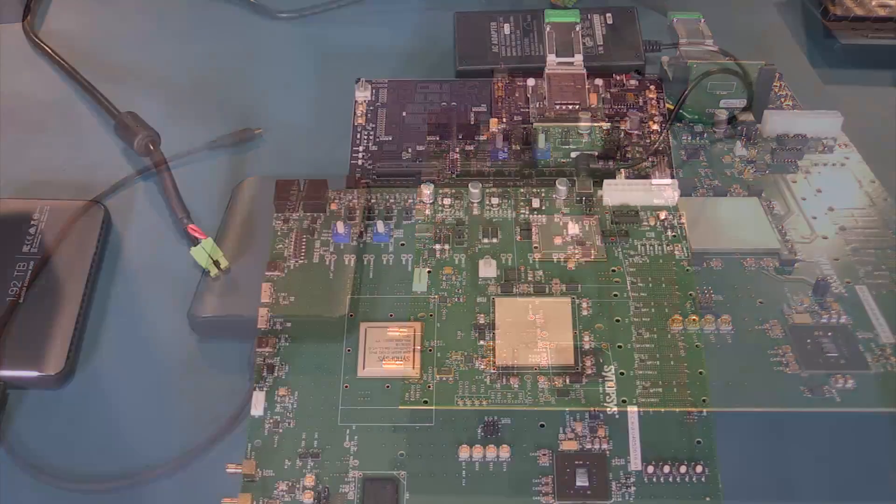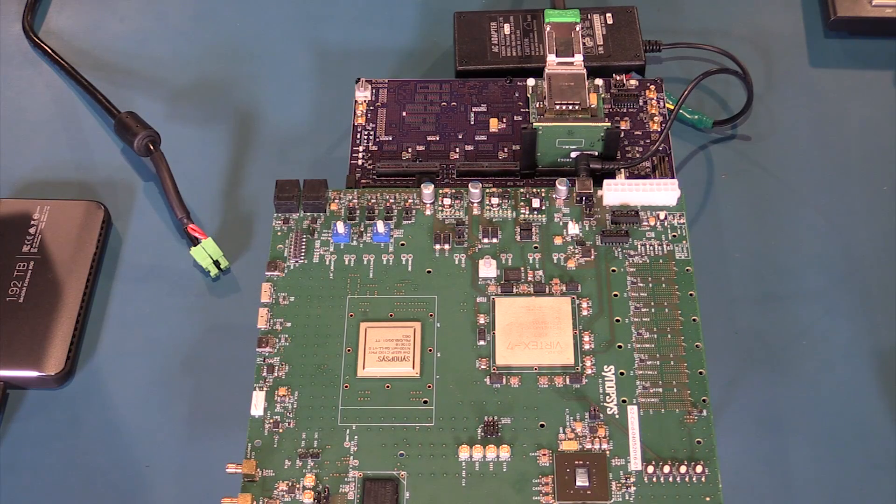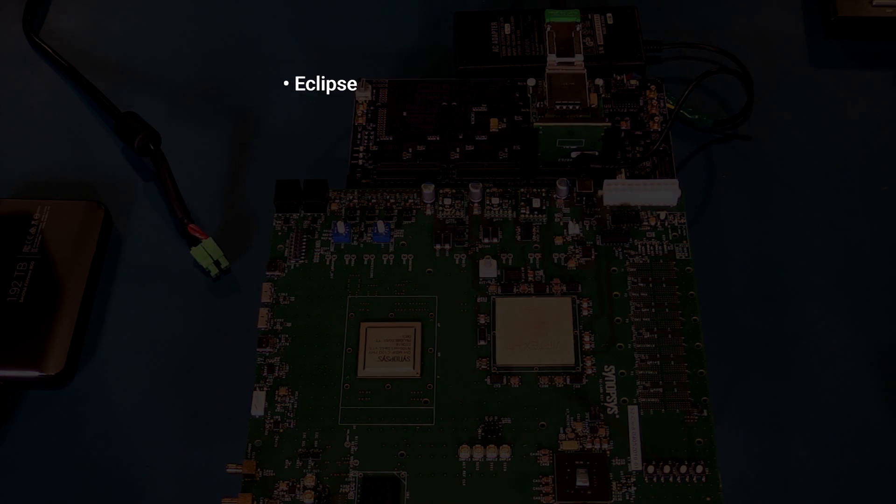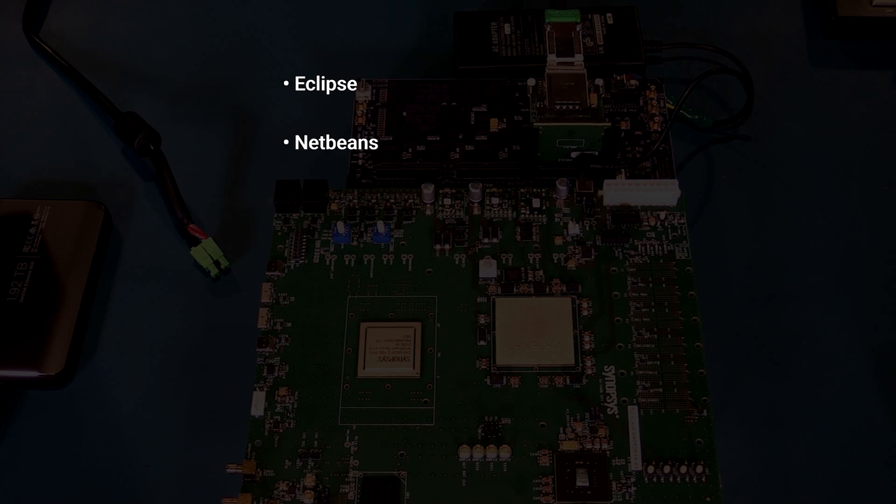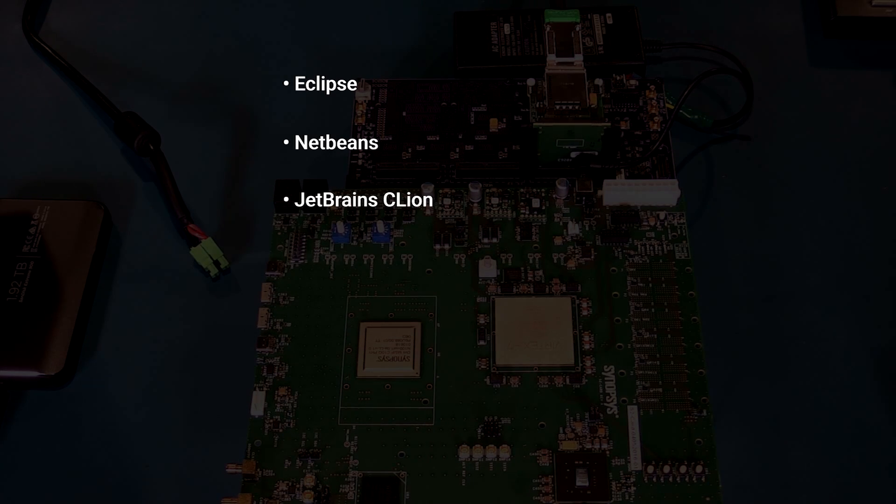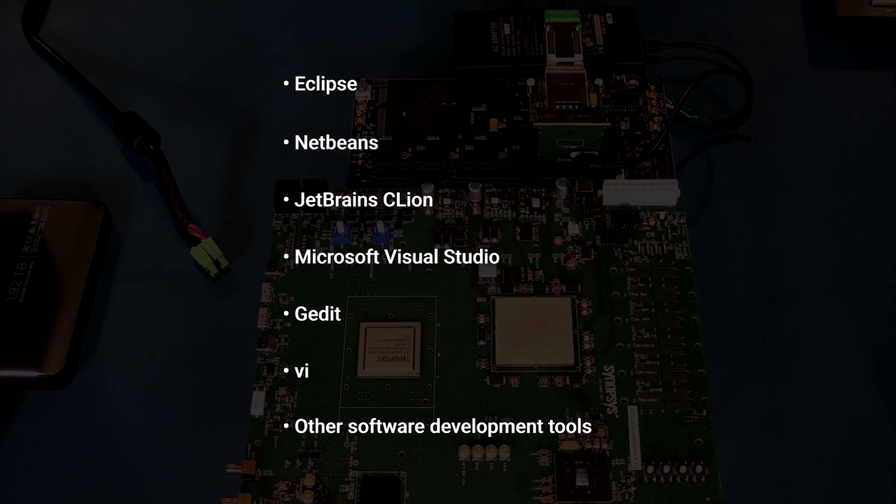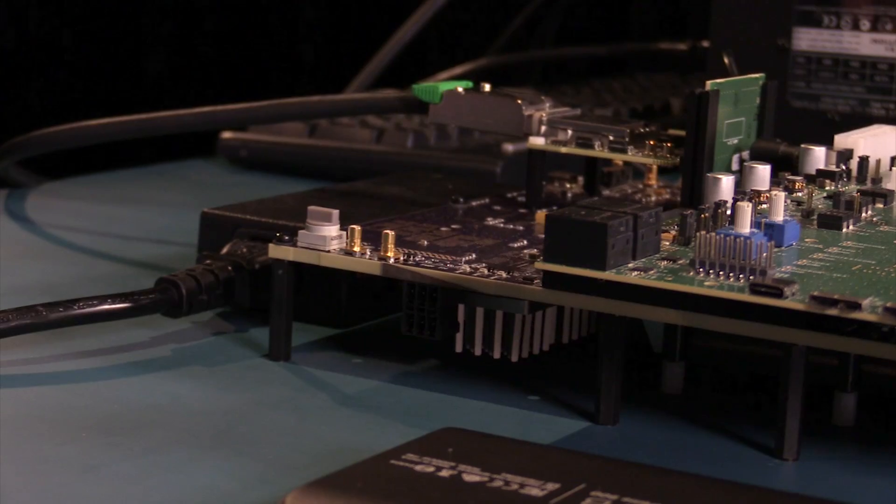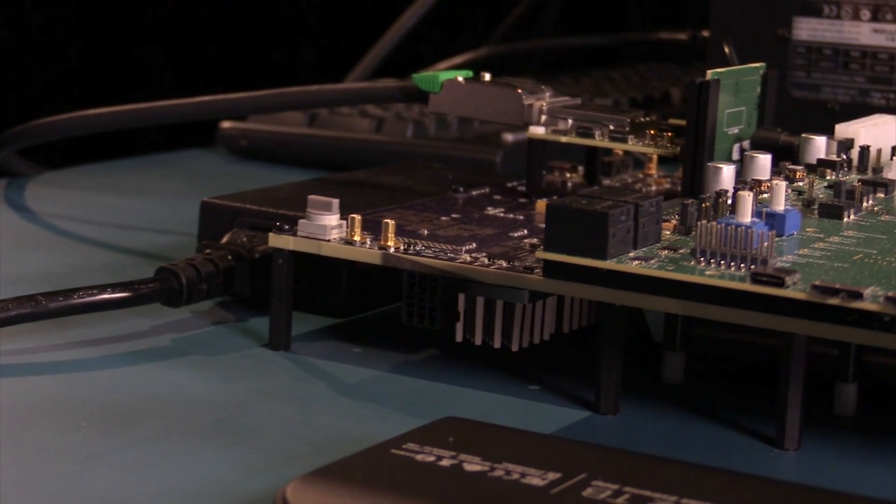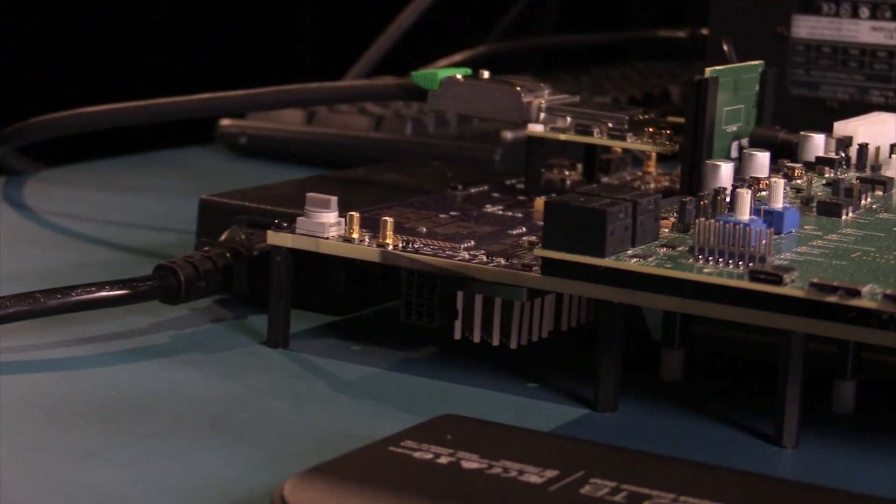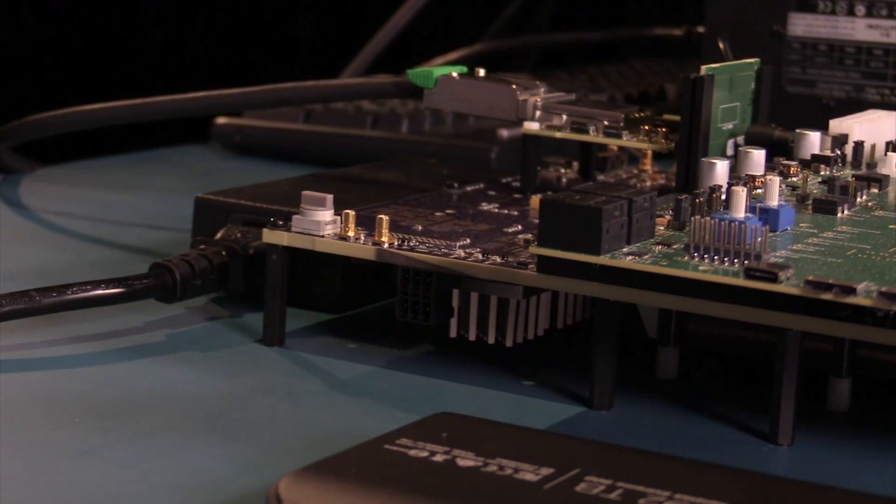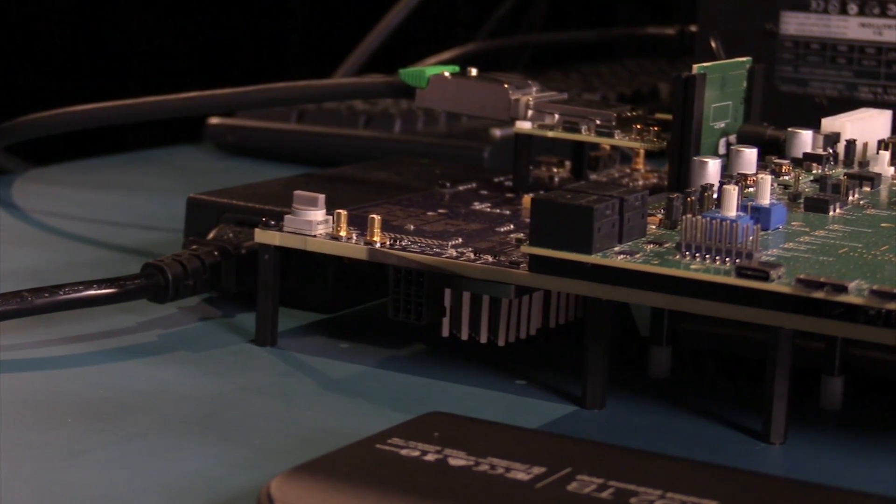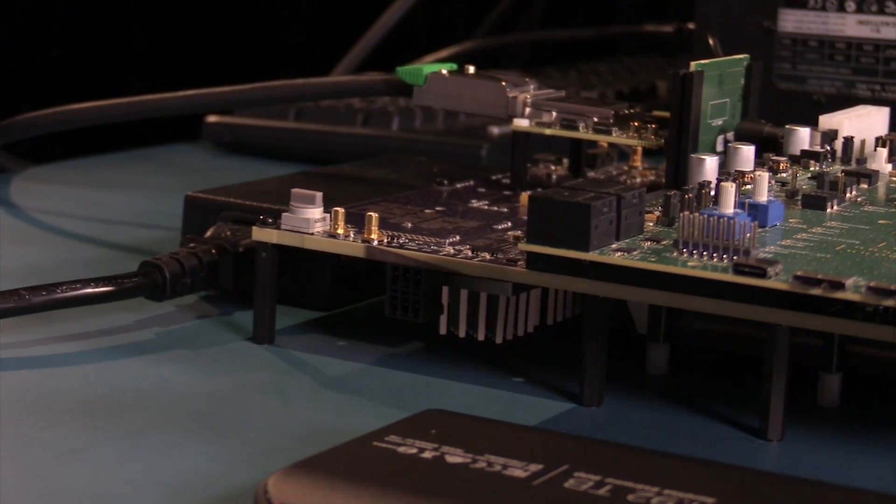All IP development kits are compatible with most software development tools, so software engineers can start driver and firmware development in their preferred environment. To see the USB 3.1 host IP in action, I will show a video streaming from the SSD to the host.